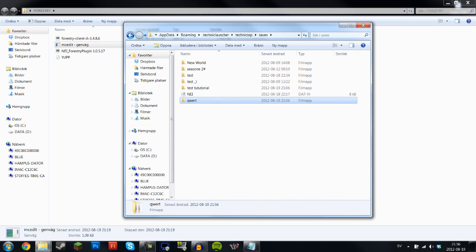And then copy this one and paste it into your Technic SSP saves folder. Perfect. Now everything should be done. You should be able to find Apatite and use the Forestry mod in your Technic let's play.